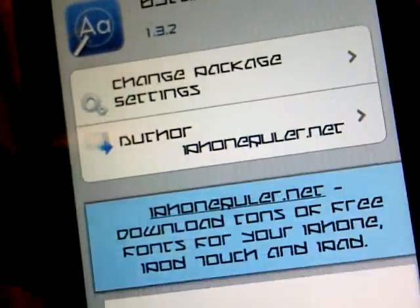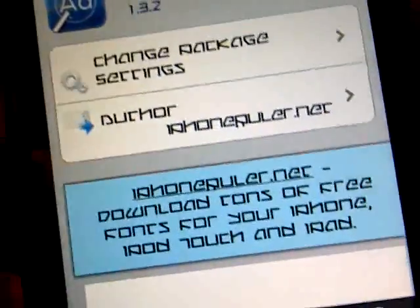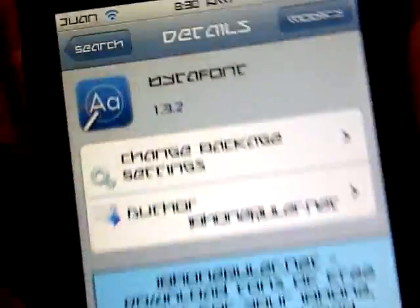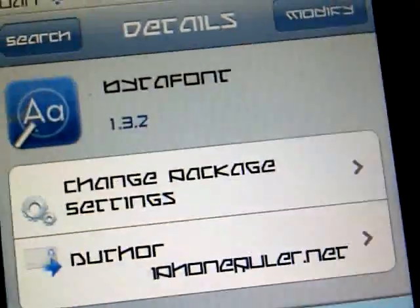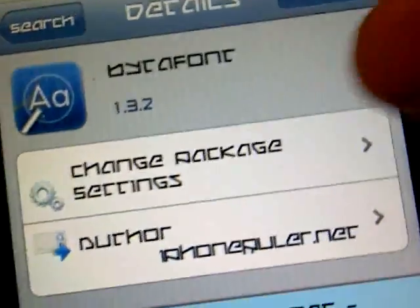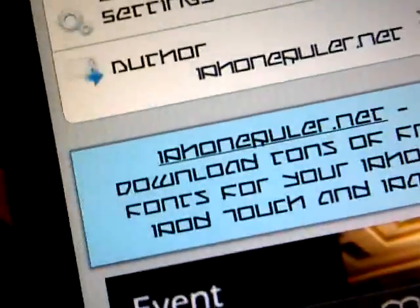Click BytaFont right there from the ModMyi repo. The reason I told you to install the repo.insanelyi source is to get more fonts for your iPod. There's the Cydia Tweak right there - press Confirm in the right hand corner, then go to your springboard.